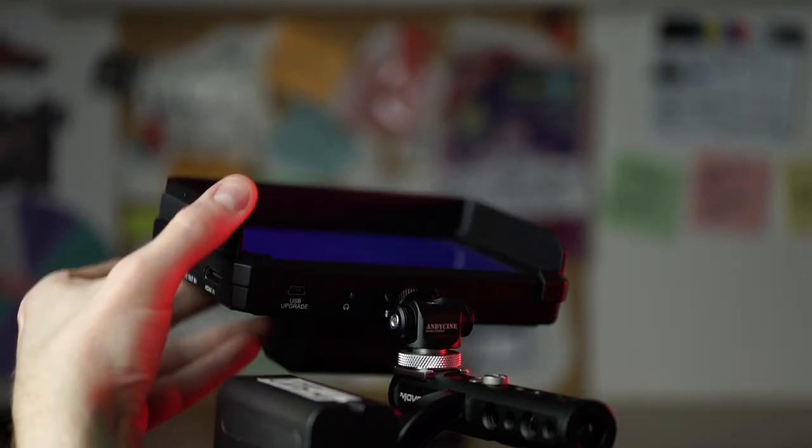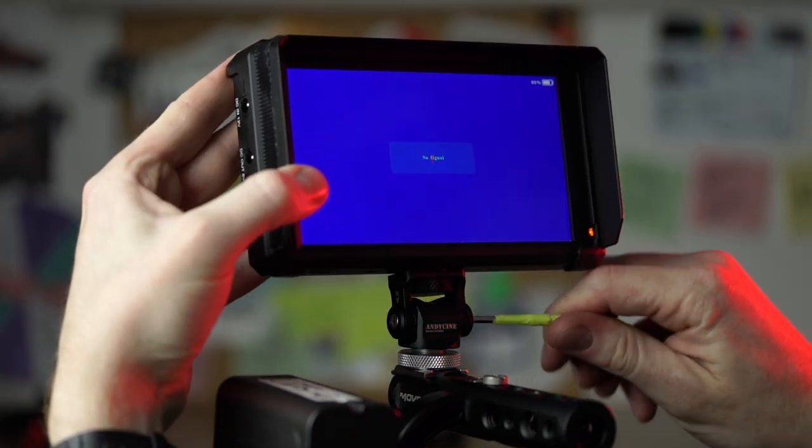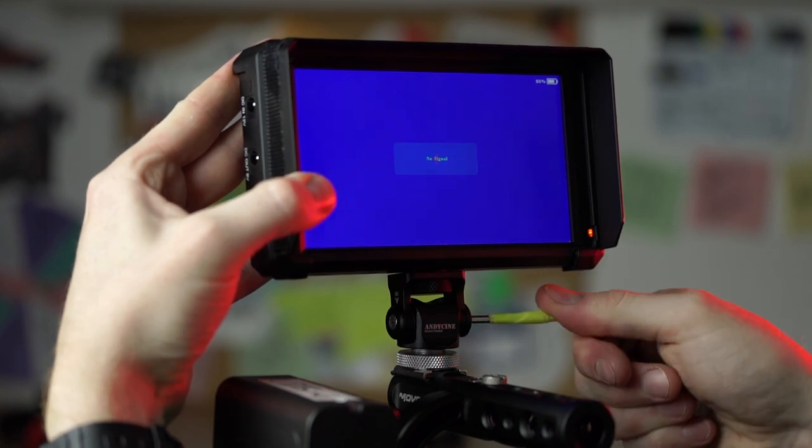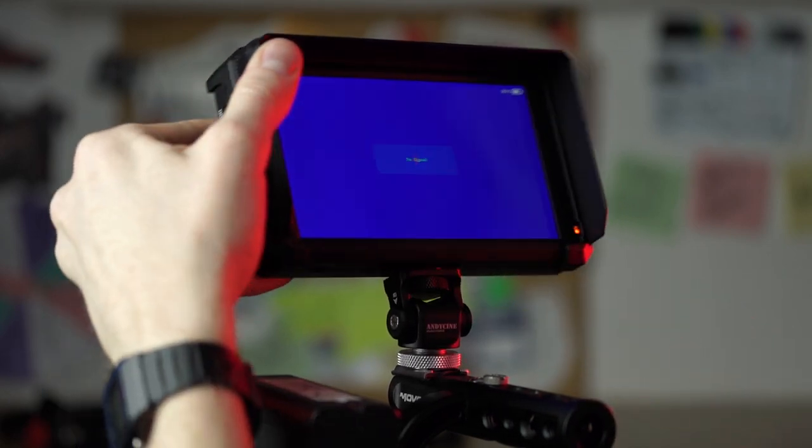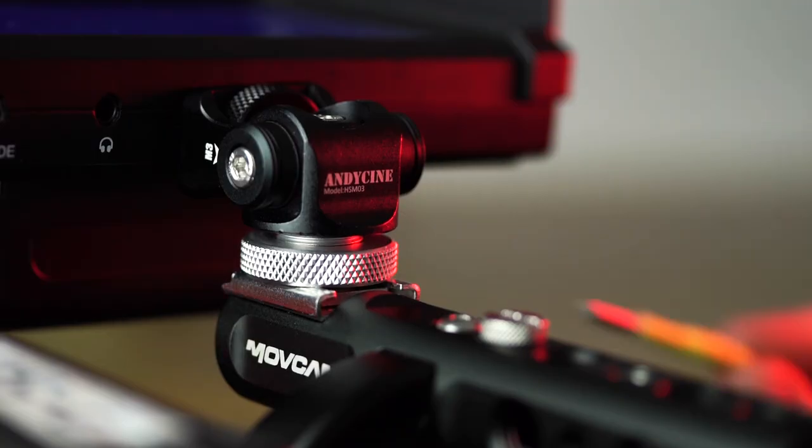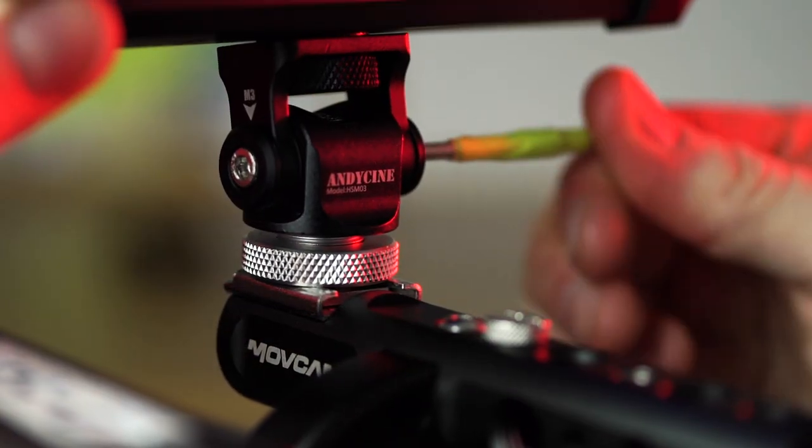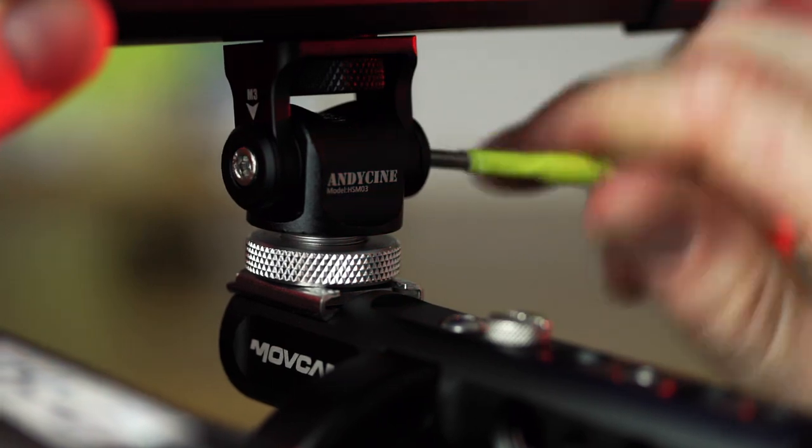One thing that this hot shoe doesn't have is the ability to hand tighten. Instead, it comes with a small allen key with just the tension on the rotation and tilt so you can get it rock solid or loosen it off if you want some play.